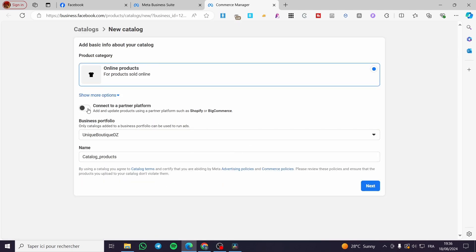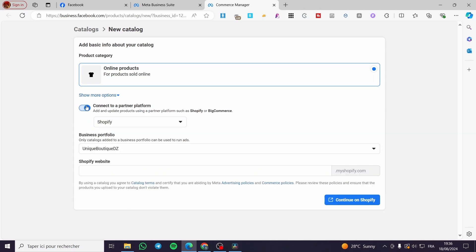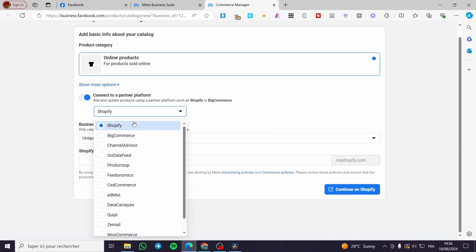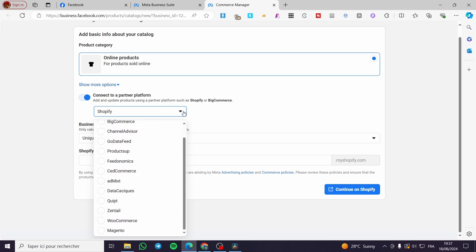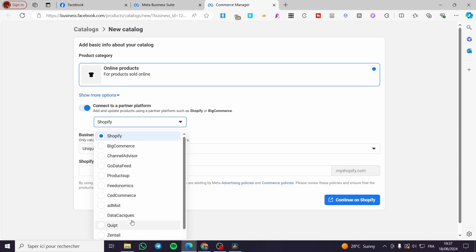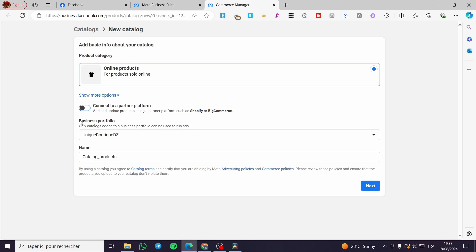You can also connect that catalog to a partner platform. If you enable that option, a dropdown menu appears listing different partners for Facebook, such as Shopify, BigCommerce, Channel Advisor, WooCommerce, and more. If you have an account with any of those platforms, you can go ahead and select the appropriate one, such as Shopify or WooCommerce.